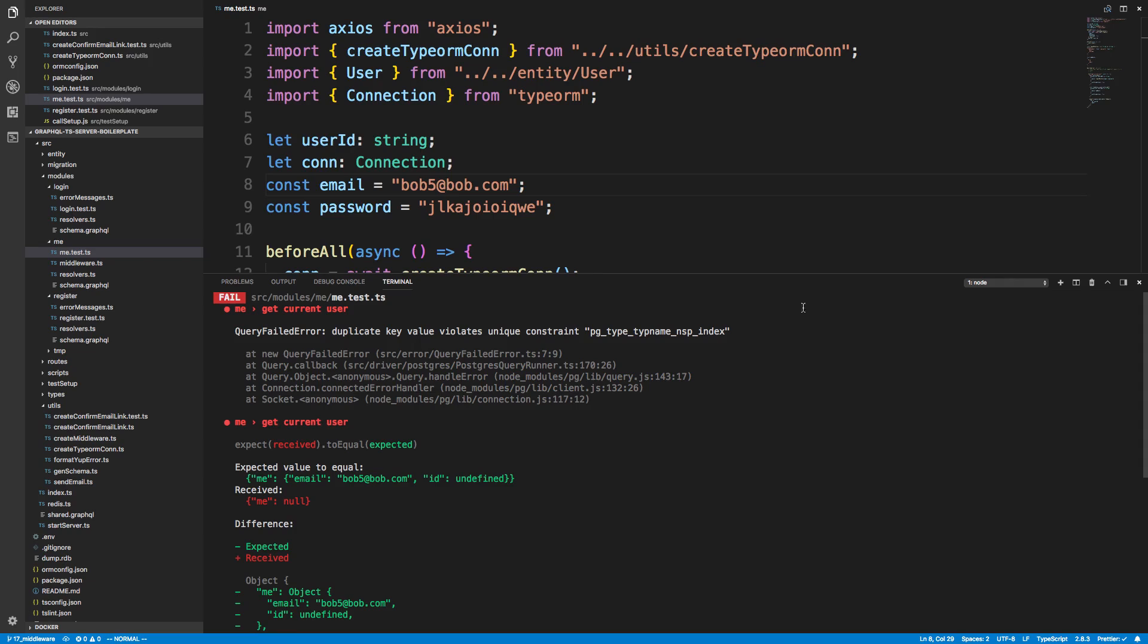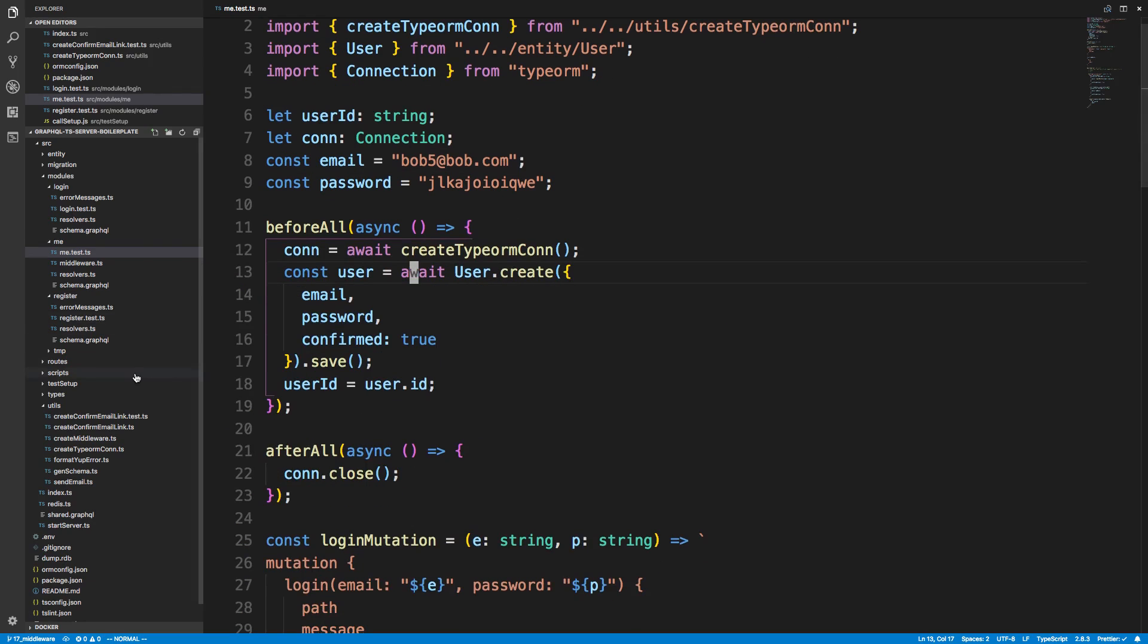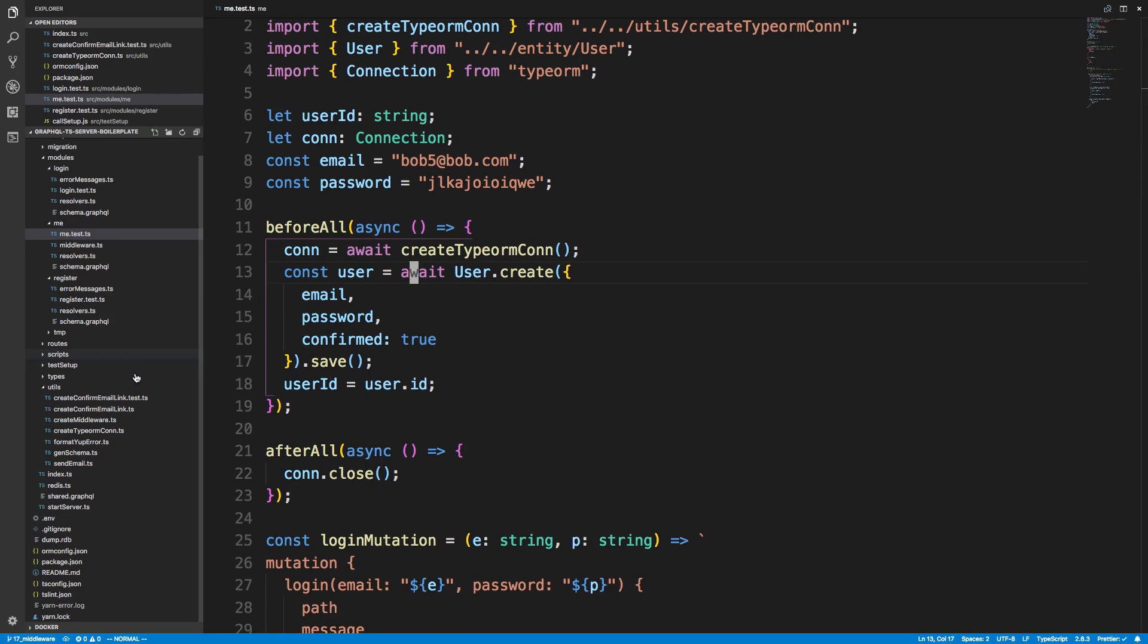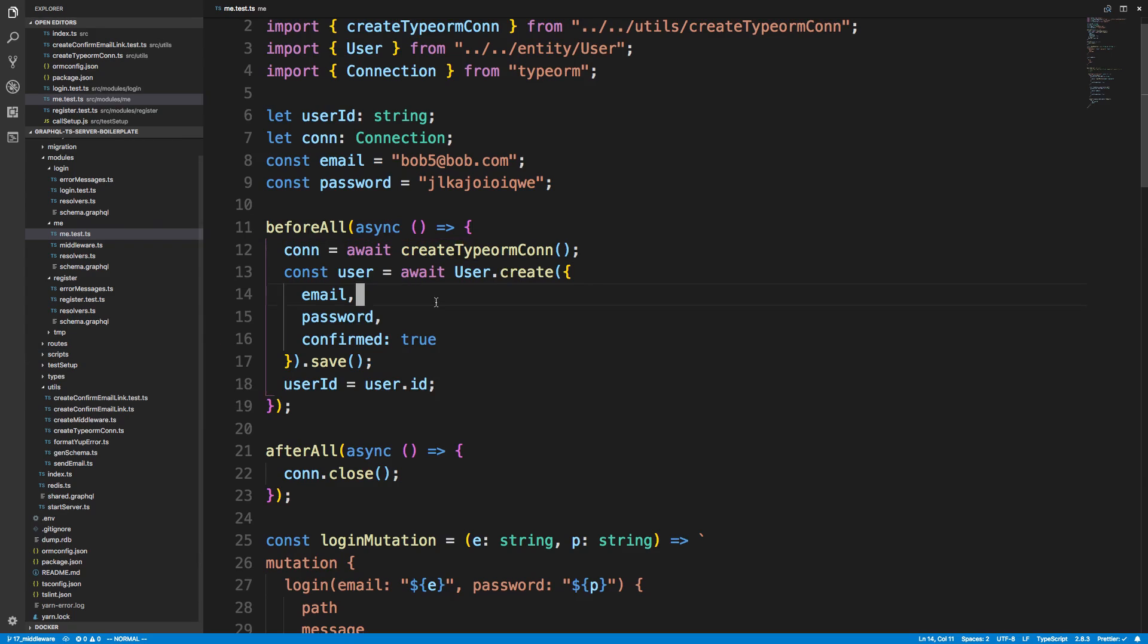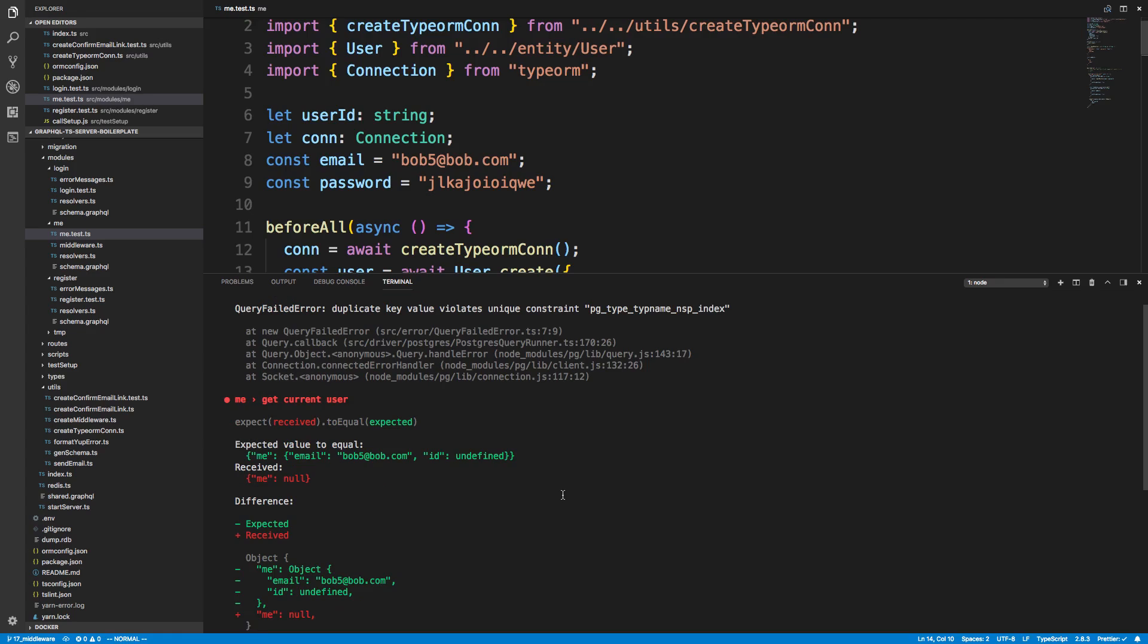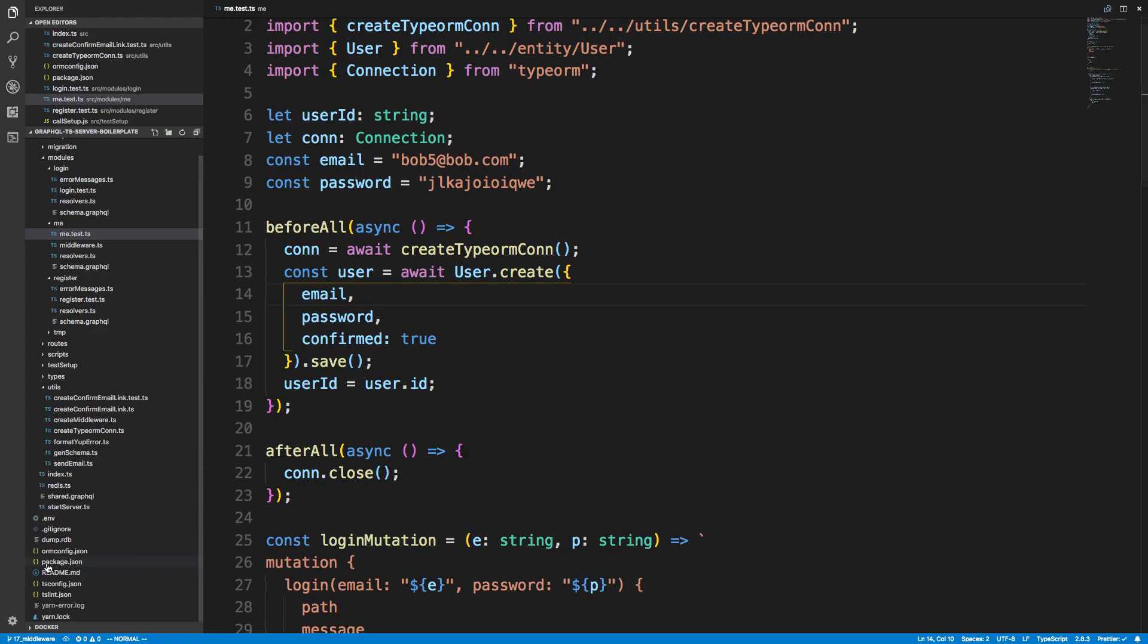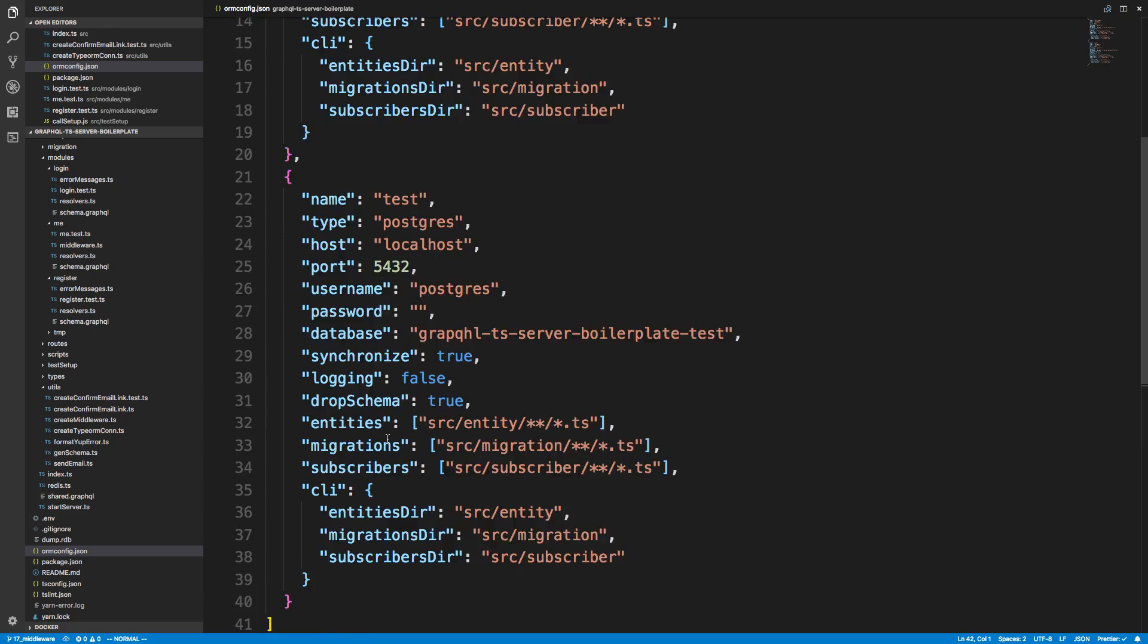What I think is happening is we're having a race condition. It wasn't obvious to me at first, but because it happens sometimes and sometimes it works depending on the order that things are getting run, we get this error popping up. If we come over to our ORM config, we can see we are dropping the schema.